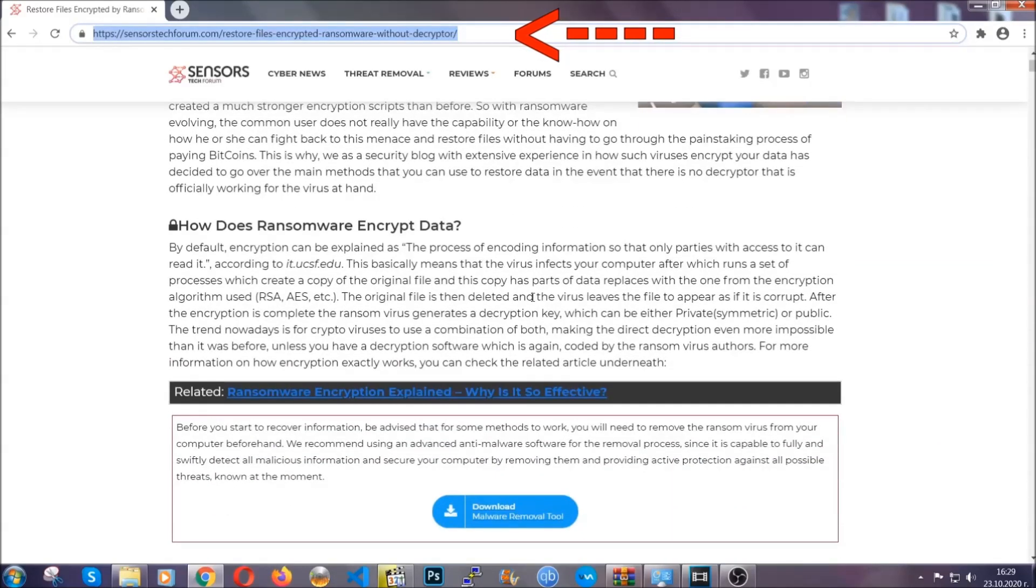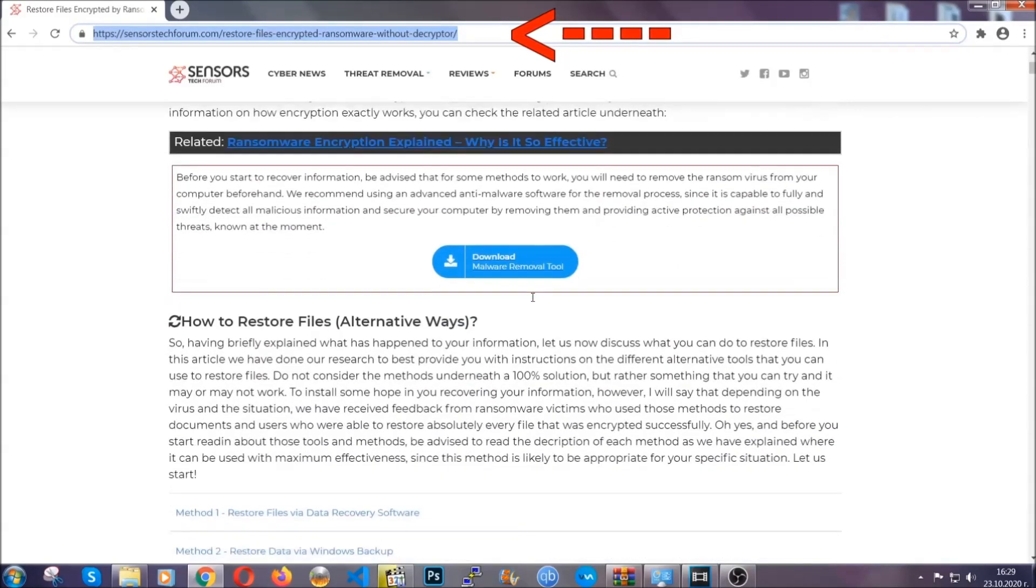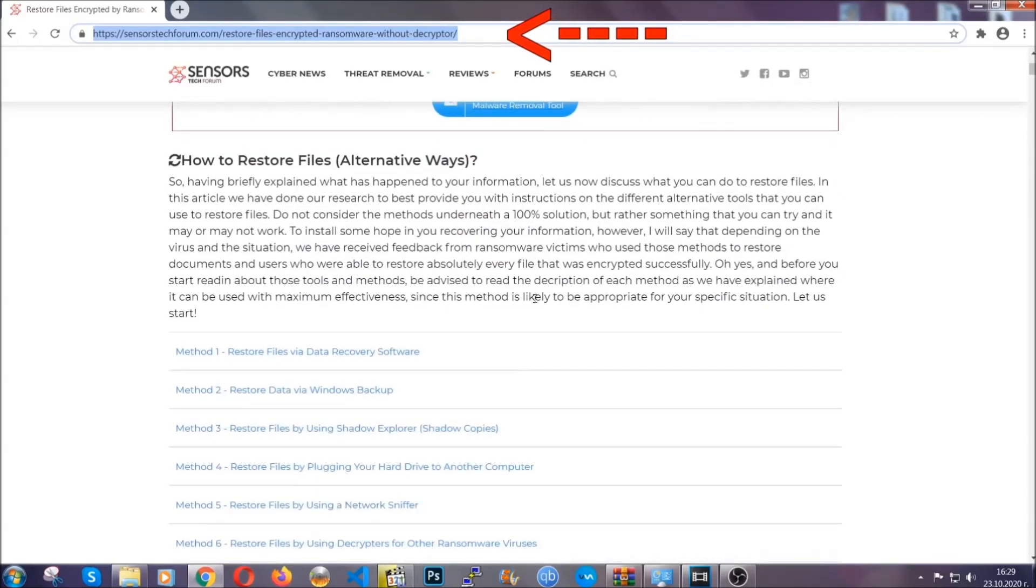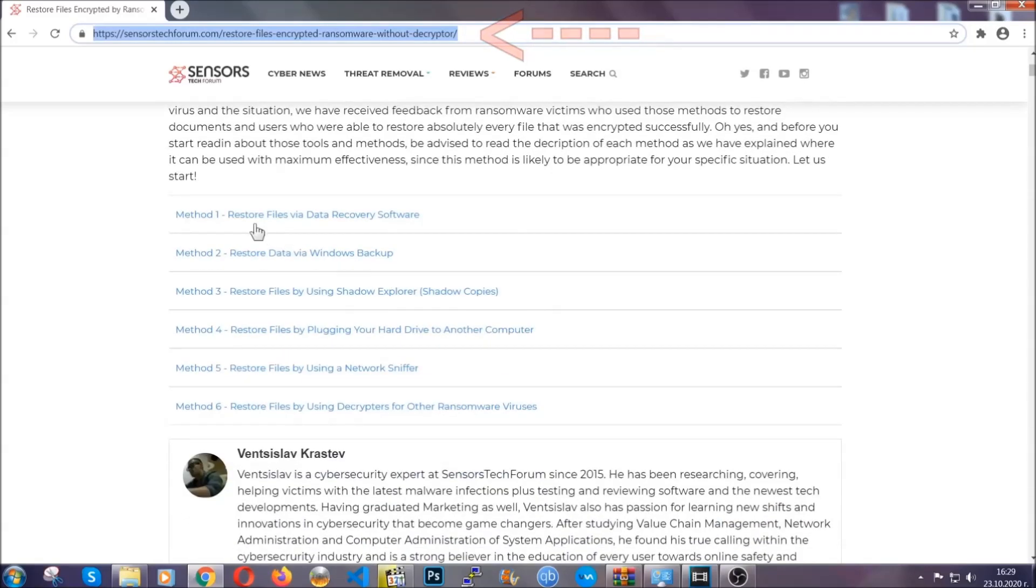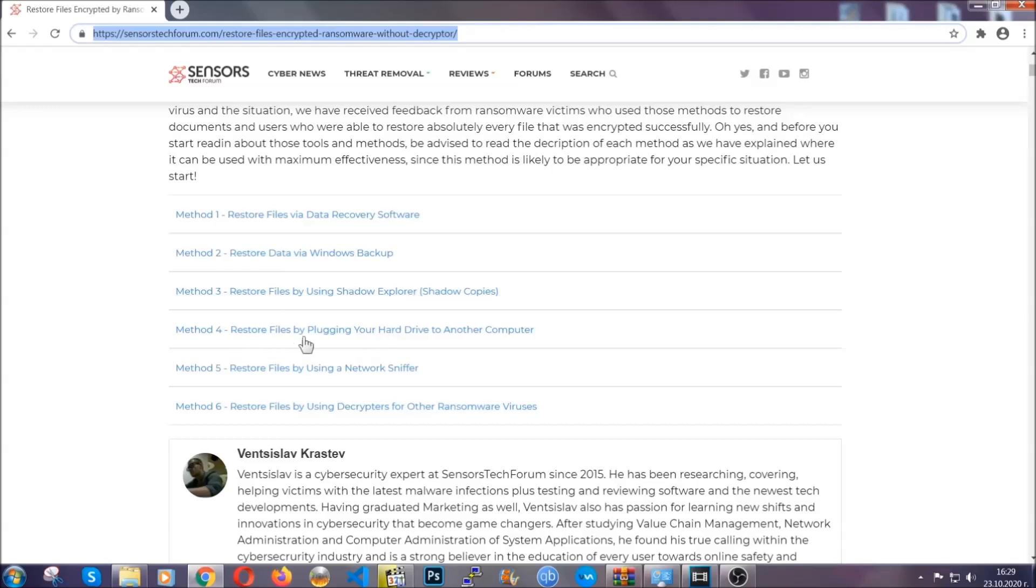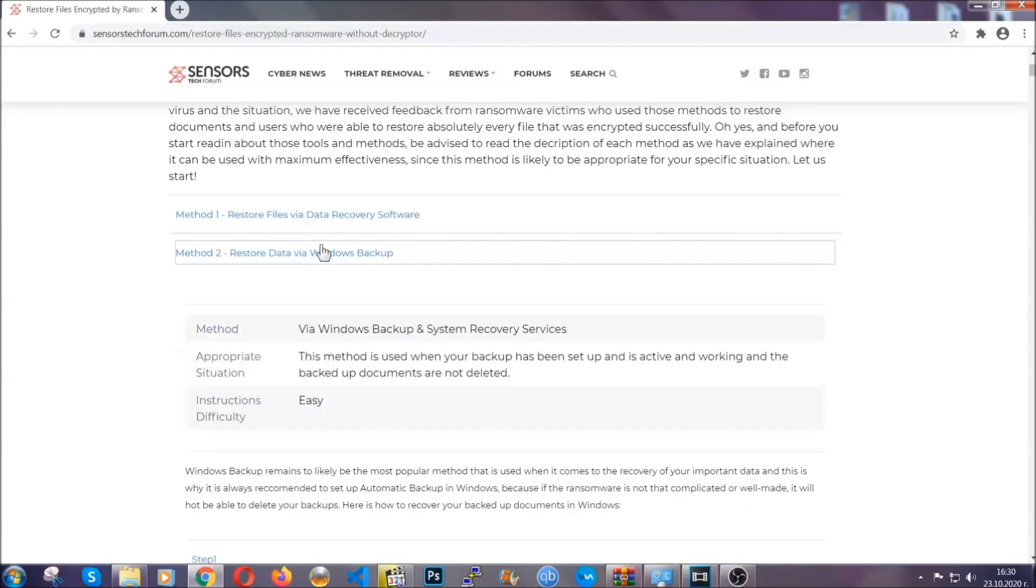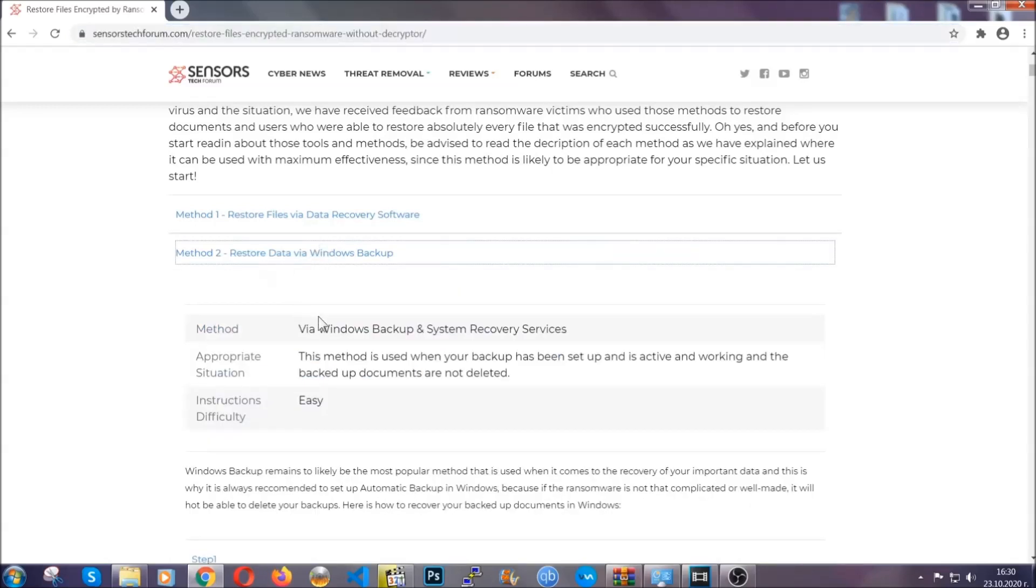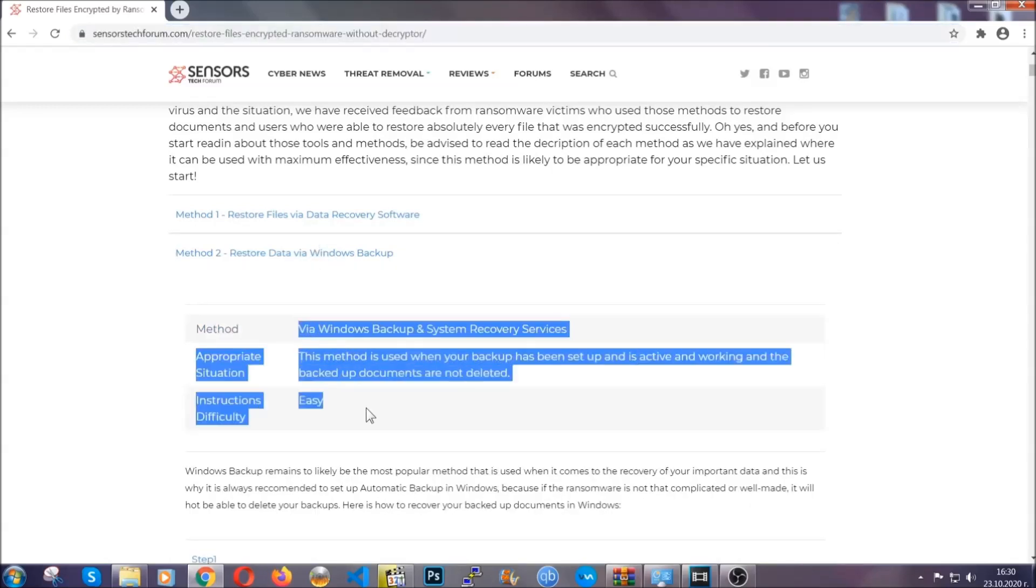This will take you to our specific article for file recovery against ransomware viruses. It contains six methods that have been proven to work under some specific circumstances when it comes to ransomware infection.